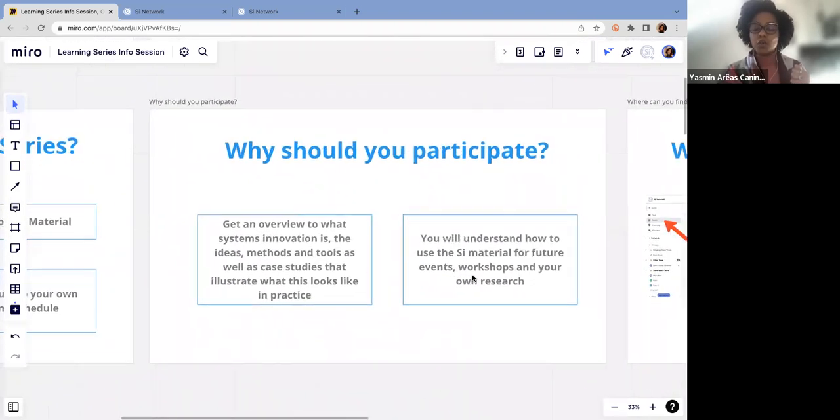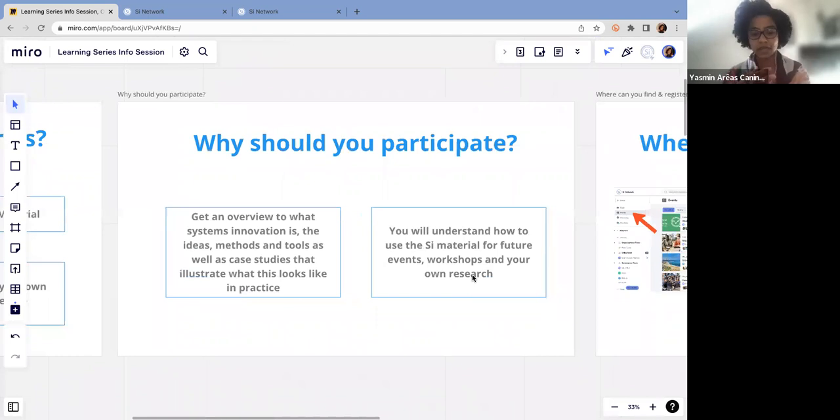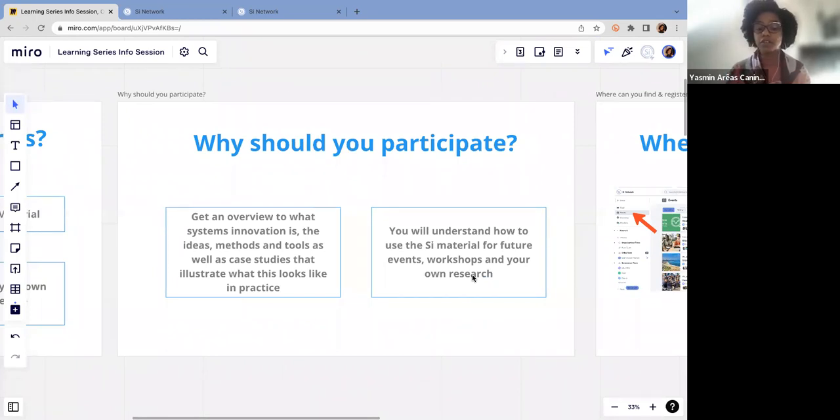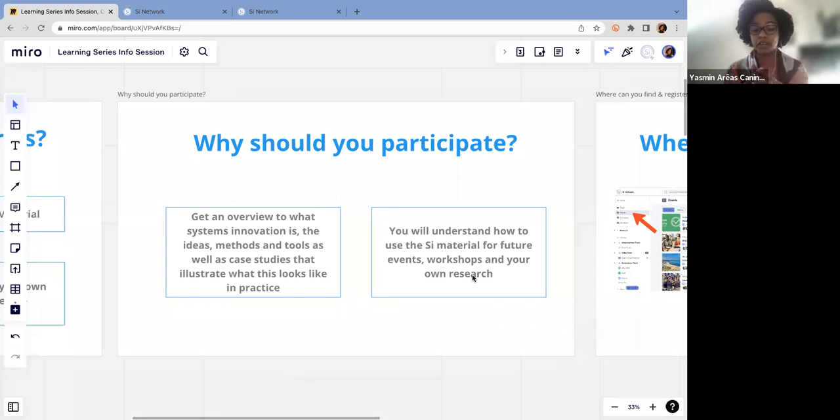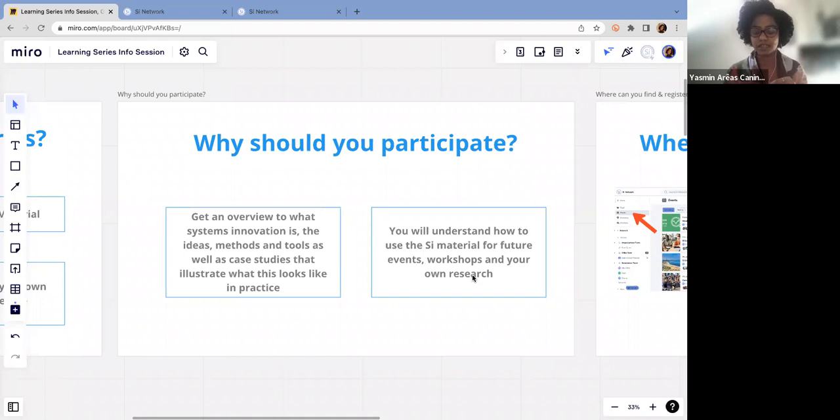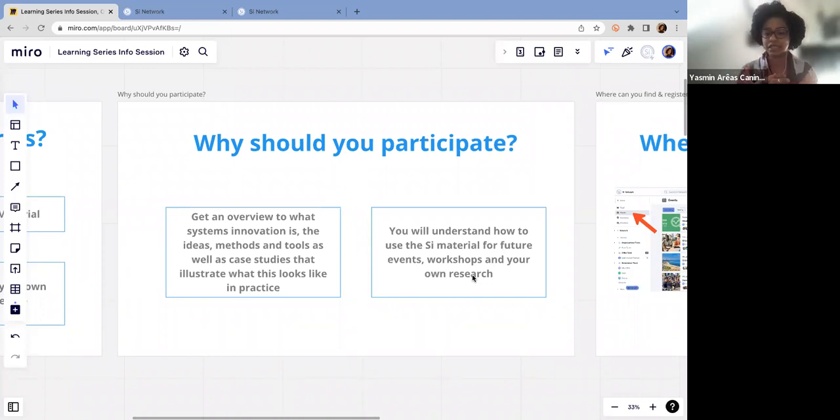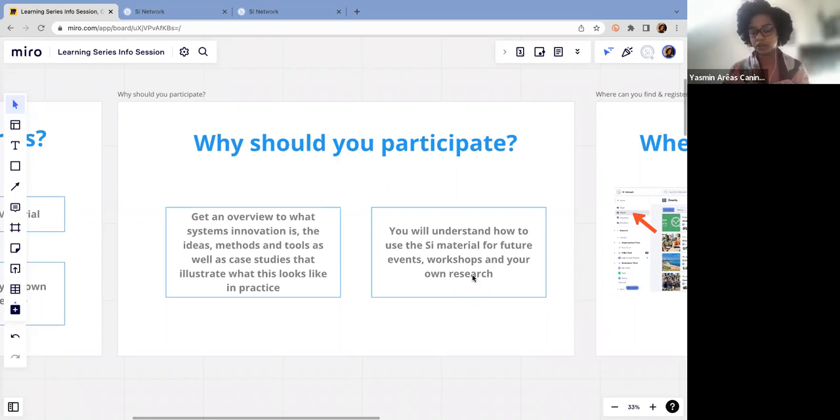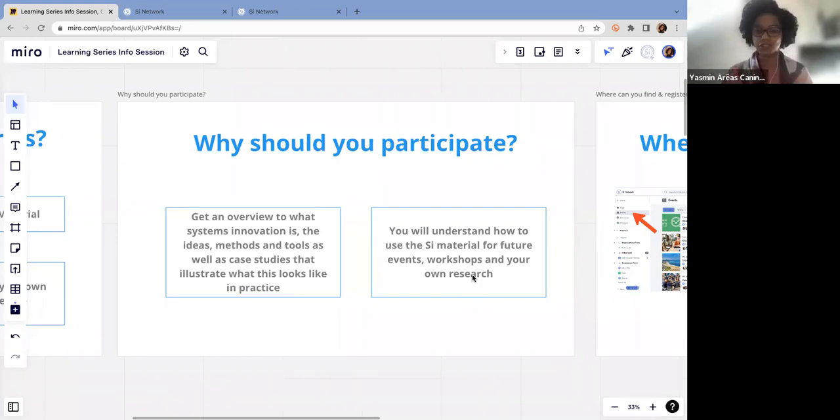So why you should participate? This is going to be an overview of what systems innovation is. It's important to understand the ideas, methods, and tools that we use here in the SI network. We're going to bring case studies and challenges to illustrate what this theory looks like in practice. Once you understood how this theory looks, then you will be able to use the SI material for future events, workshops, and even your own research.